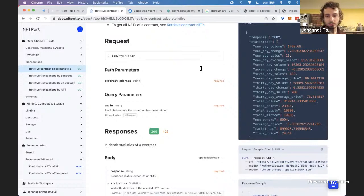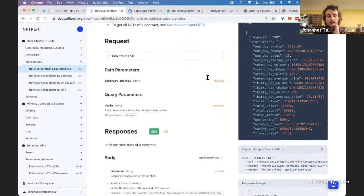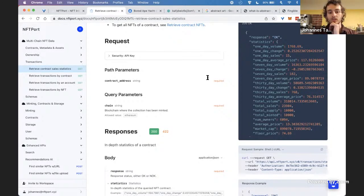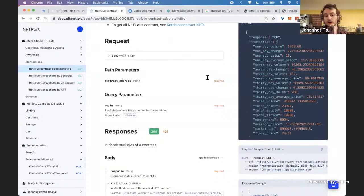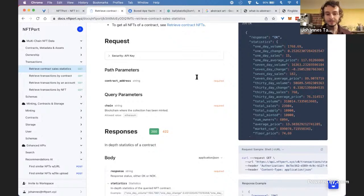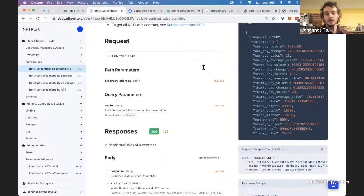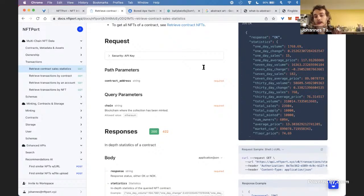The next question is about the delay between a mint and when it shows up in the index — specifically for a live-streaming use case where NFTs are being minted in real time. The answer is that it's usually a few minutes. If you need it in seconds for a live-streaming use case, we don't currently support that fast a turnaround. For on-chain transactions being recorded and indexed, the usual delay is between two to five minutes.